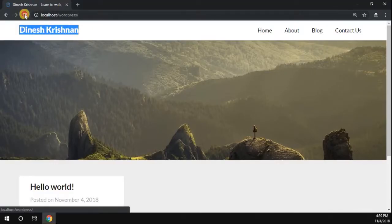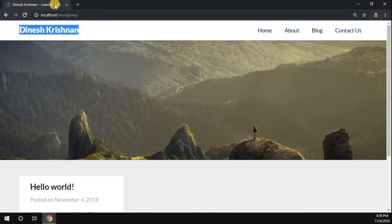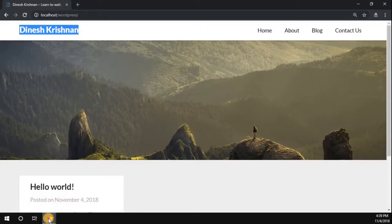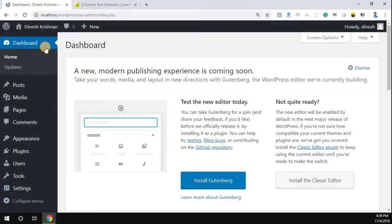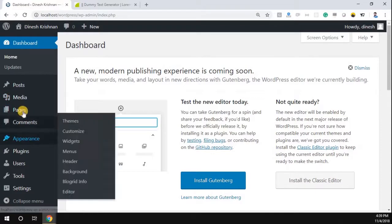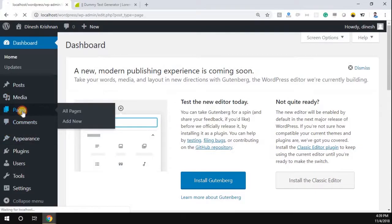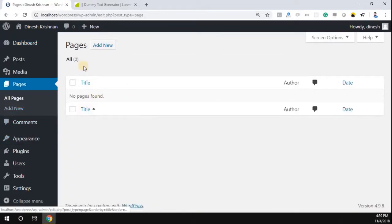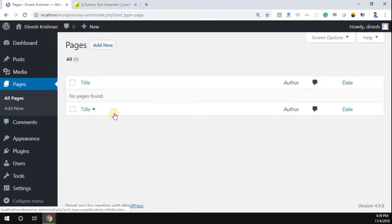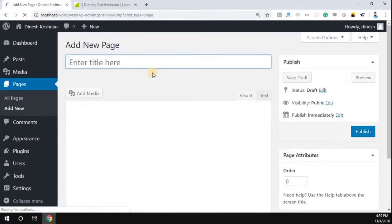We successfully customized the header as well as the title of our page. Now let's understand how to add a new page to our WordPress blog. Go to the WordPress dashboard — you can find a menu called 'Pages'. Click on Pages. If you already created pages, you can see all the pages available. Since we don't have any pages, just click the 'Add New' button.